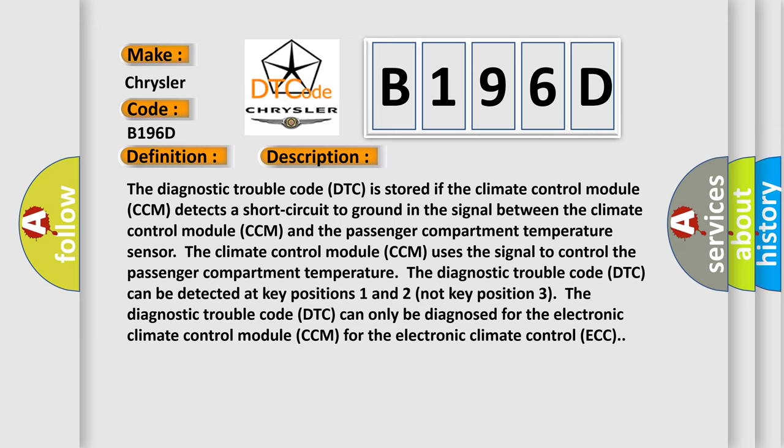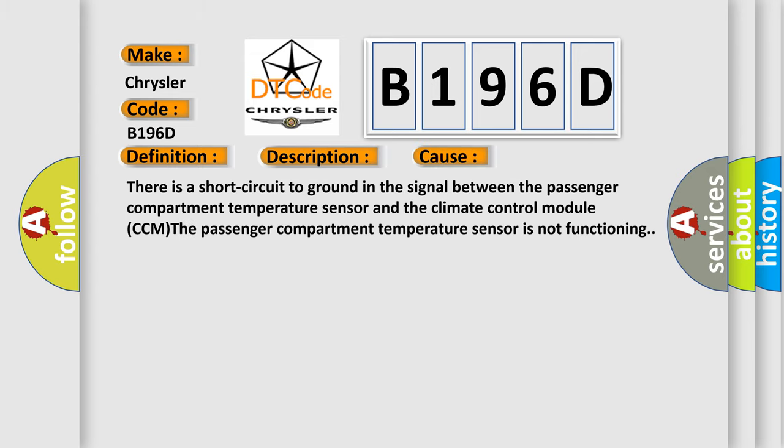The diagnostic trouble code DTC can be detected at key positions 1 and 2, not key position 3. The DTC can only be diagnosed for the electronic climate control module CCM for the electronic climate control ECC. This diagnostic error occurs most often in these cases: there is a short circuit to ground in the signal between the passenger compartment temperature sensor and the climate control module CCM, or the passenger compartment temperature sensor is not functioning.